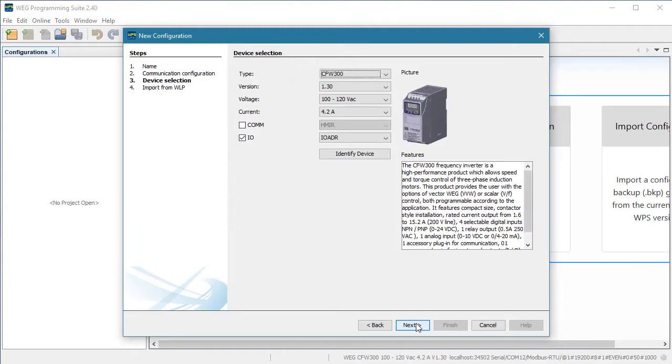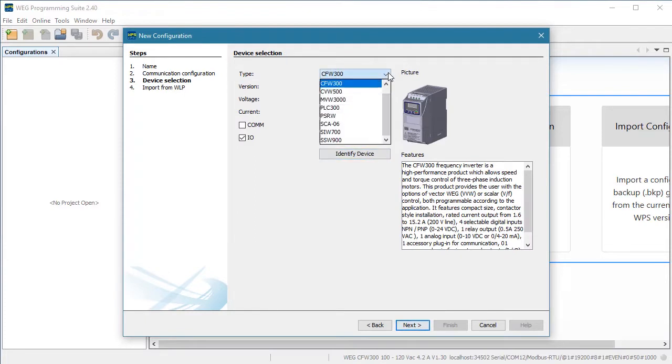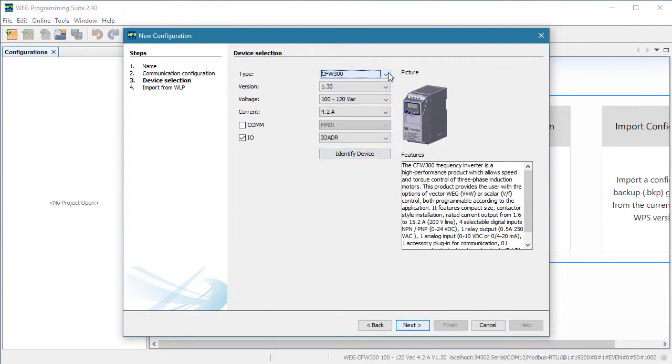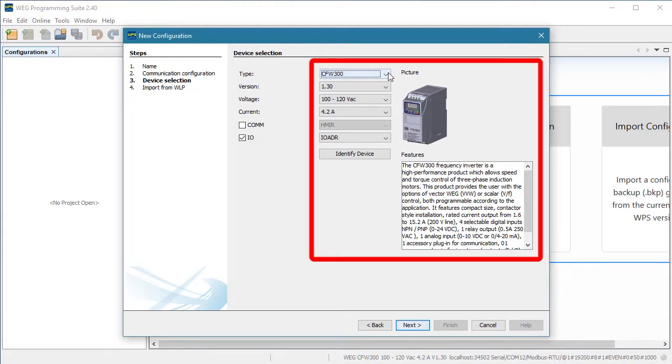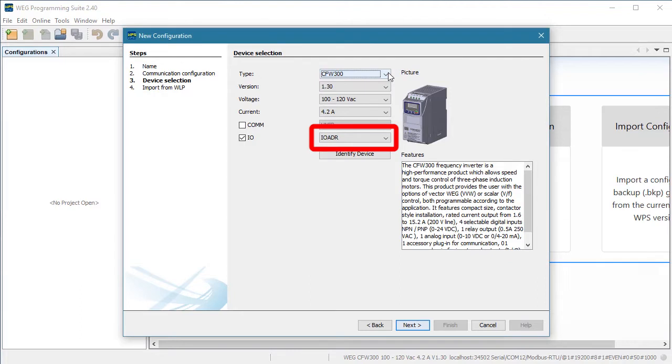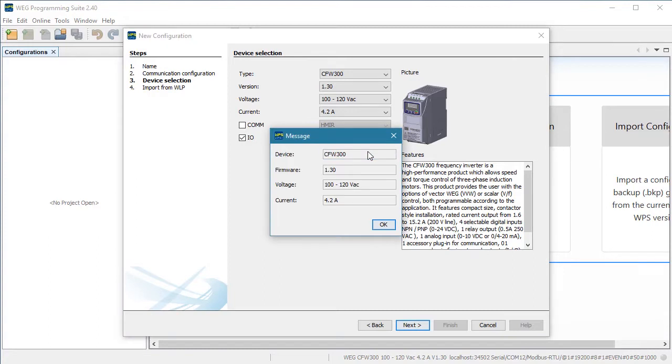If you are not currently connected to a drive, then you can select your device here. We are online and because we hit that test button in a previous dialog, WPS already knew we were talking to a CFW300 drive and that we have an IO module plugged into the drive. If you are not sure what device is out there, you can hit this identify bus and it will automatically identify it for you.